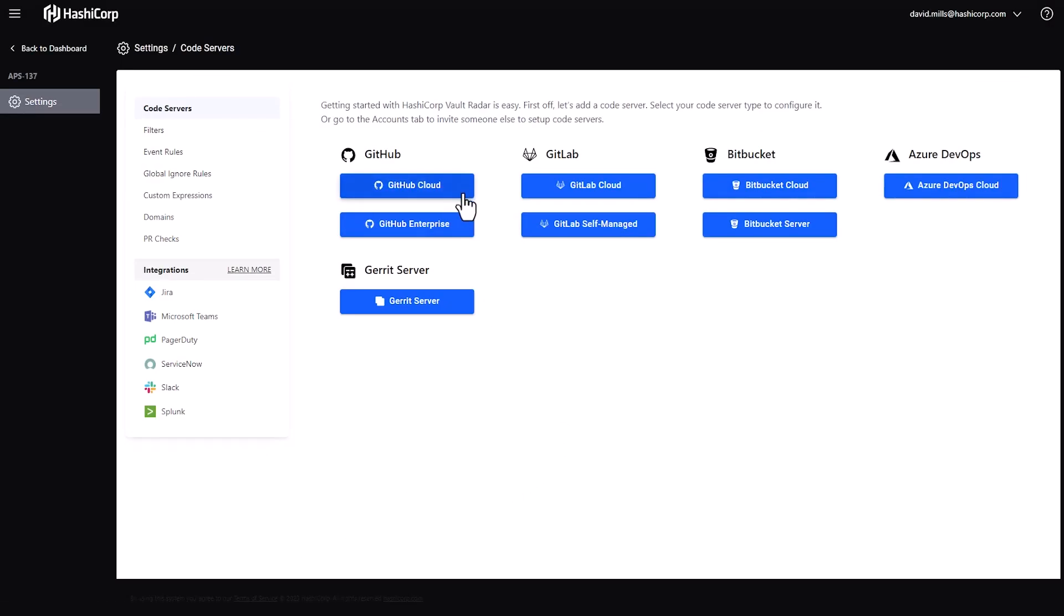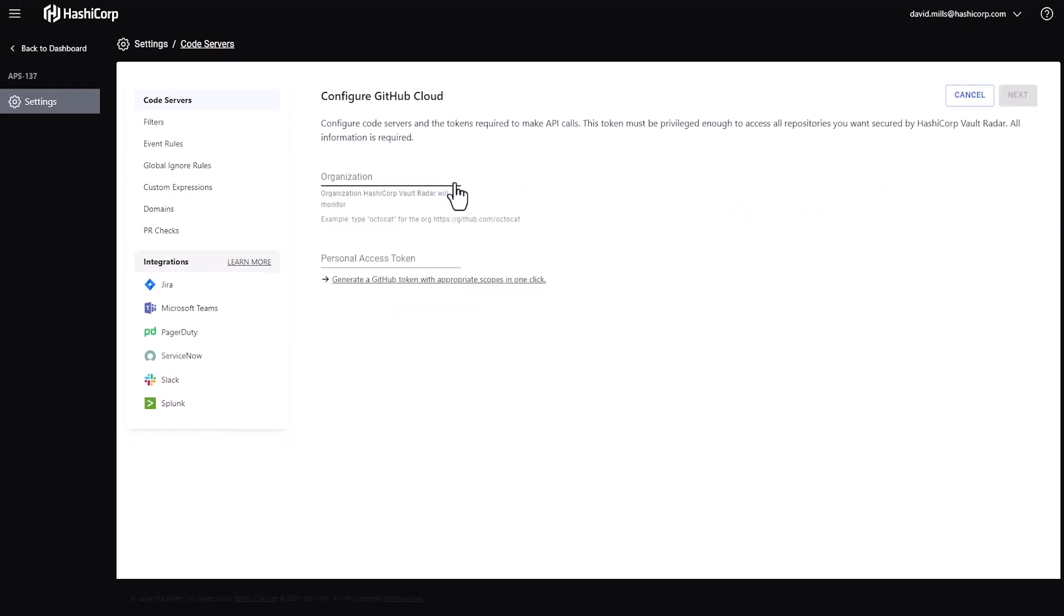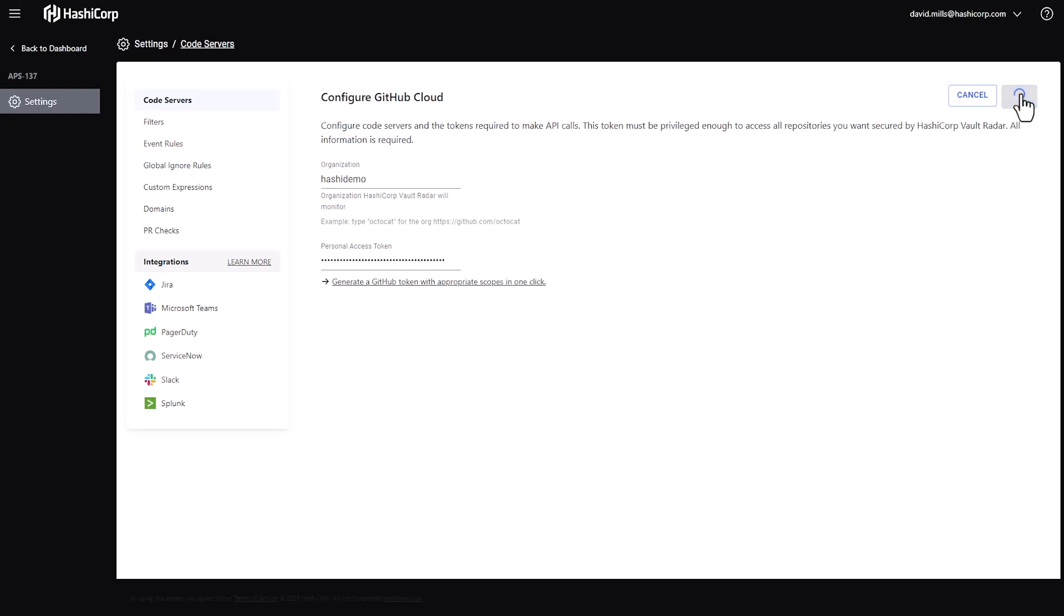You can see that Vault Radar supports a large number of code server types. For this demonstration, I'm going to select GitHub Cloud. And I'm going to give the organization a name. In this case, it'll be HashiDemo. And then I'm going to use my token to securely connect to GitHub Cloud and to my account.